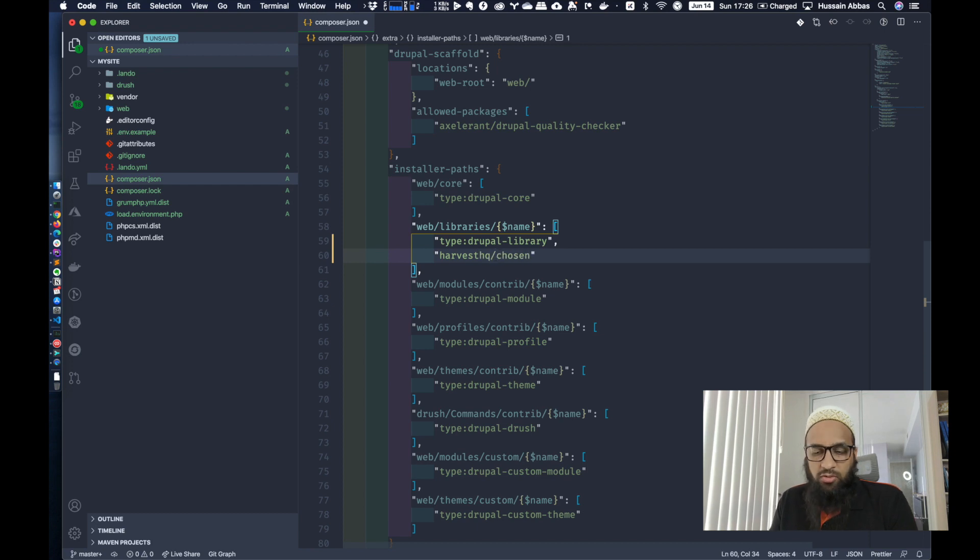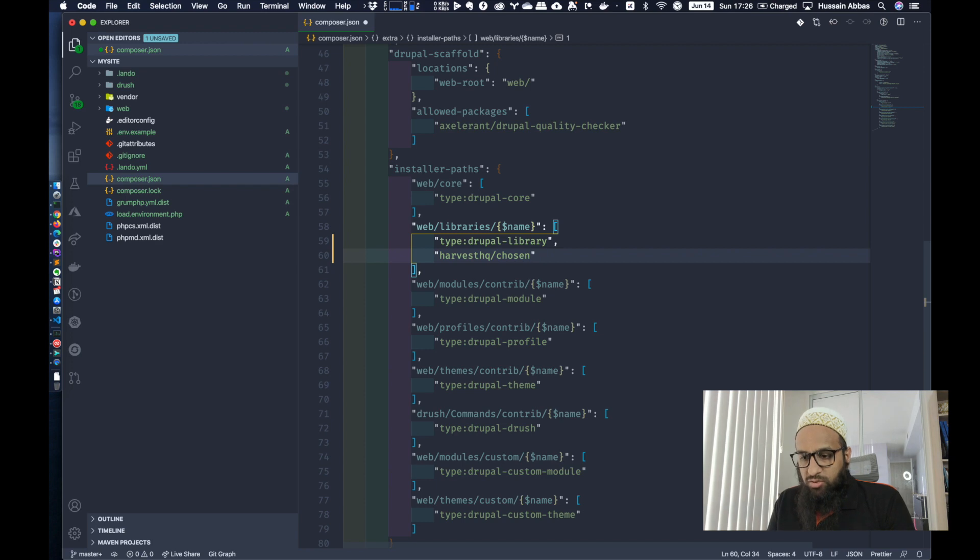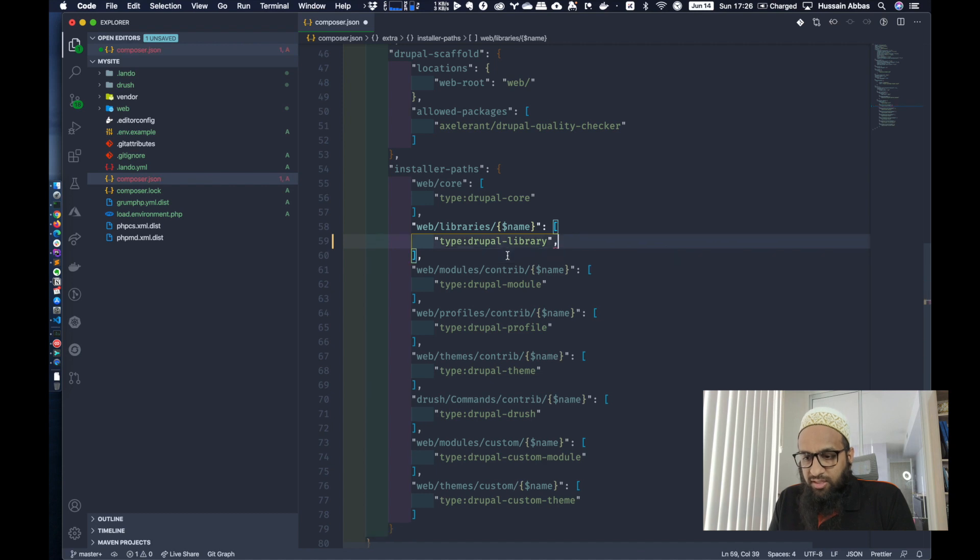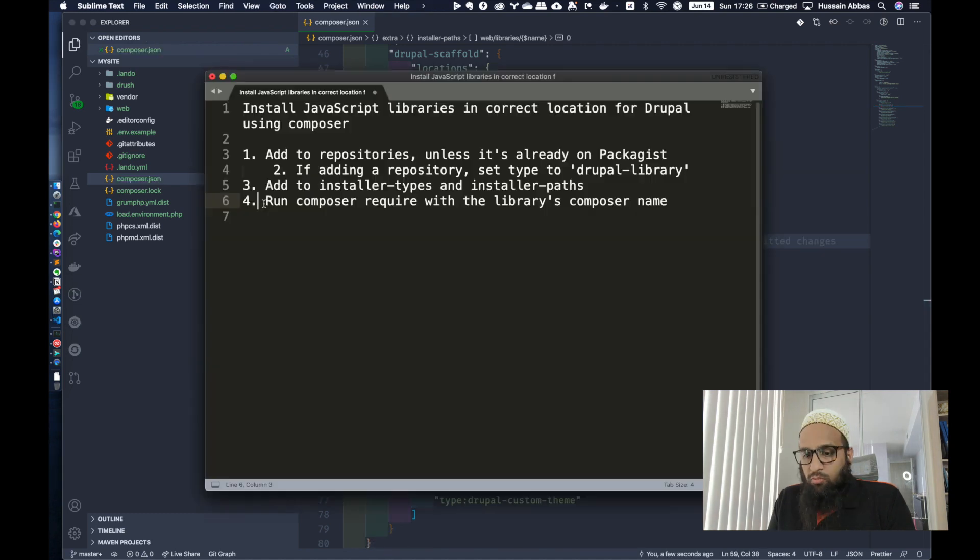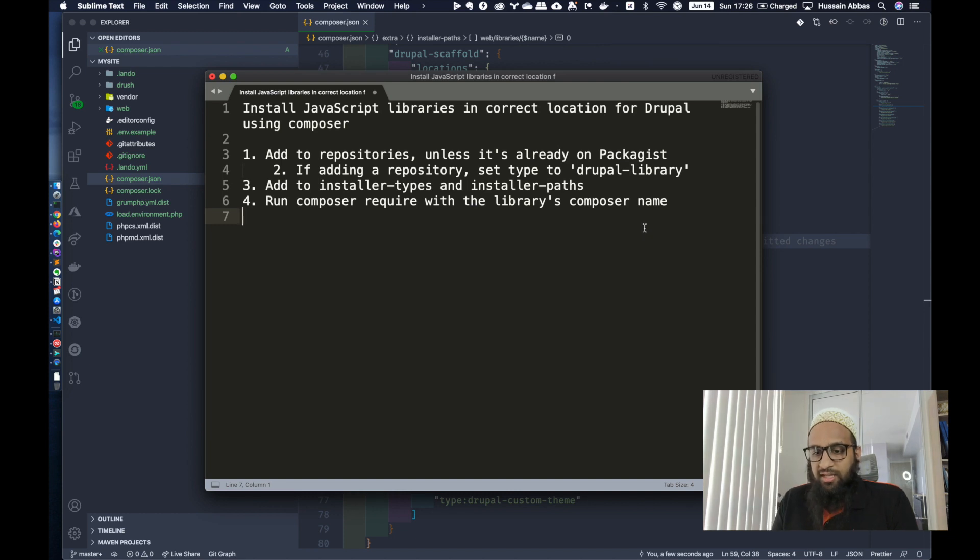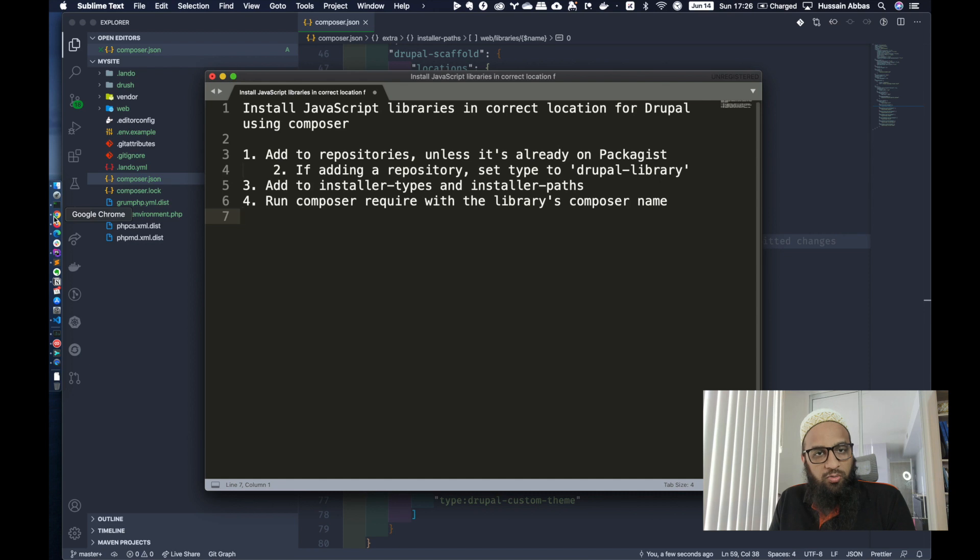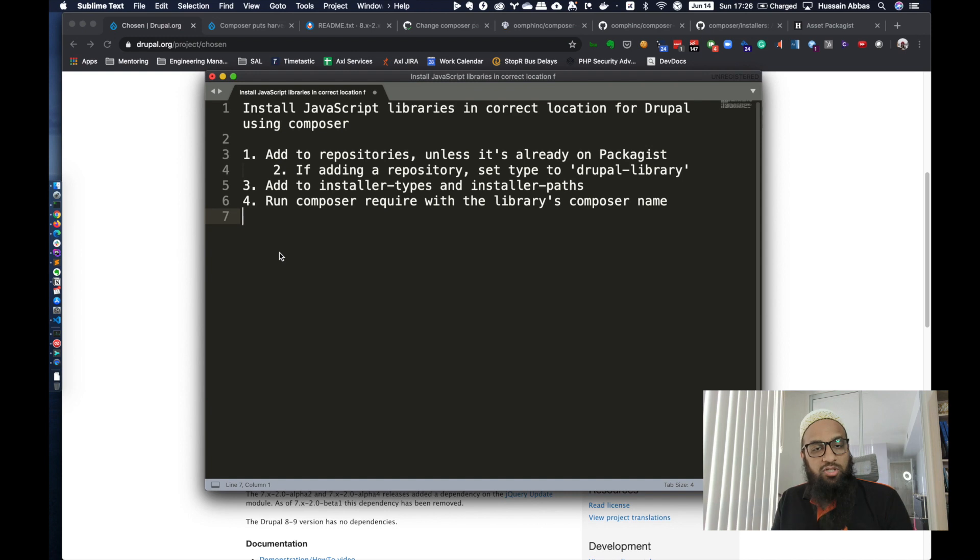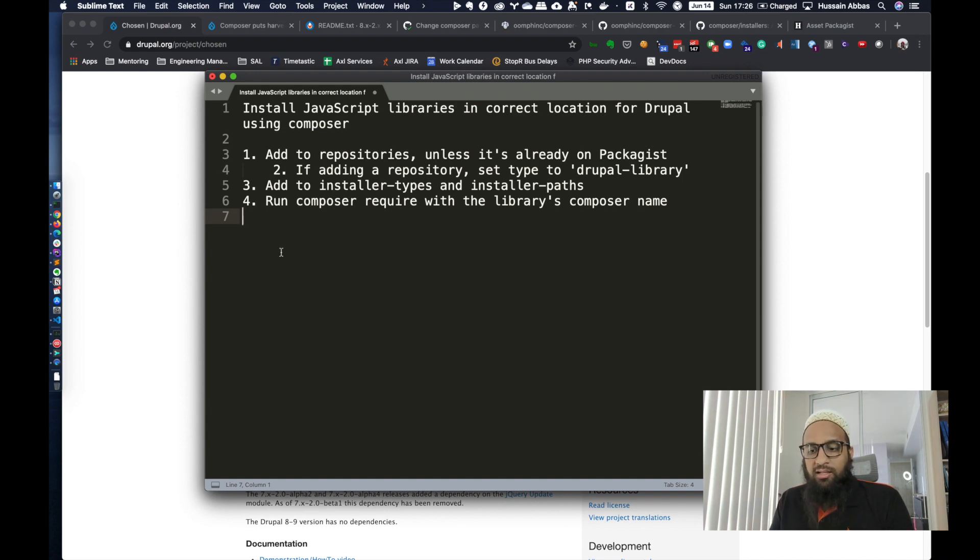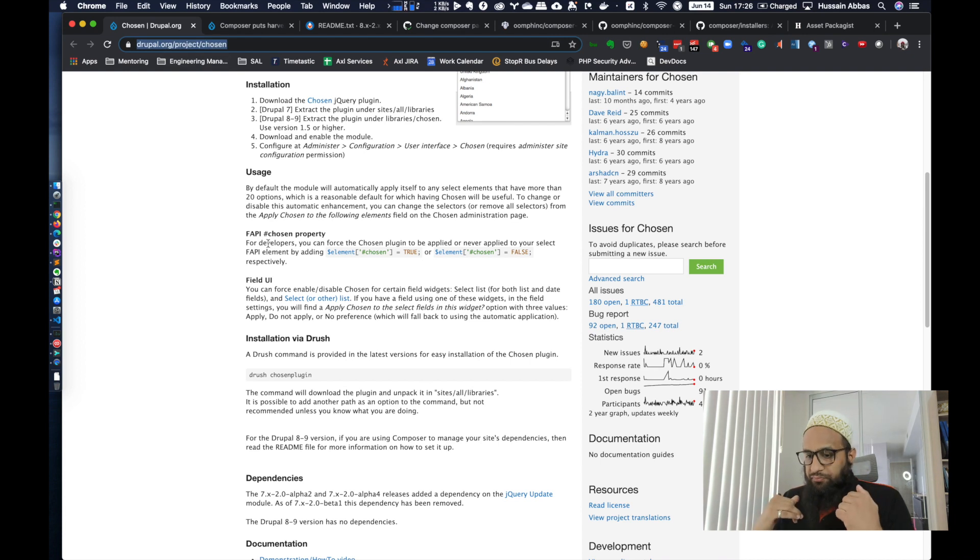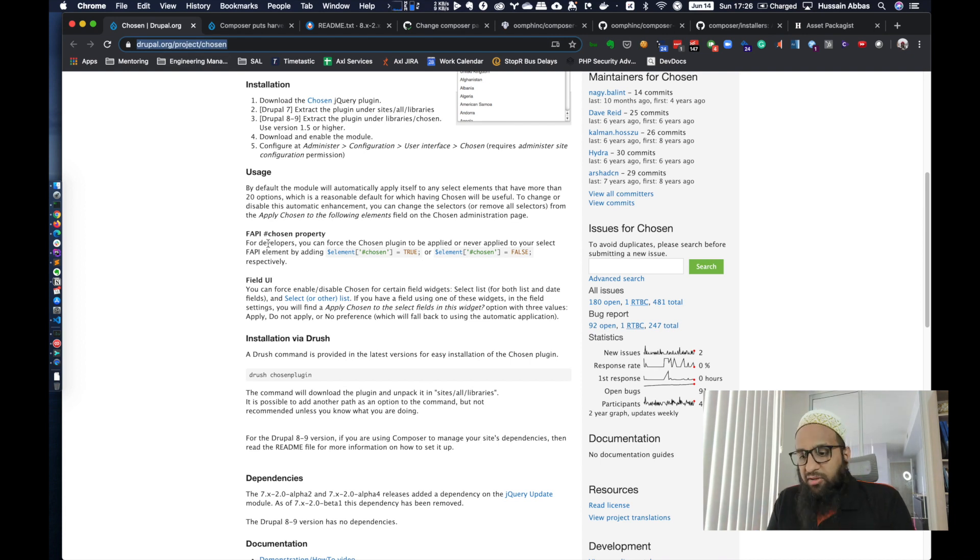So today, like I said, we are going to use Chosen. We will be adding Chosen library to this section. And you still need to do something else after this. Finally, you run composer require with the library's composer name. In our case, we don't need to do that because the Drupal module Chosen already includes the JavaScript library's name. You just need to include your module and you would get the JavaScript library in the correct location anyway.